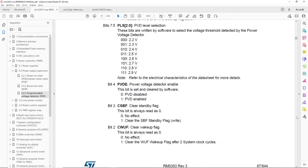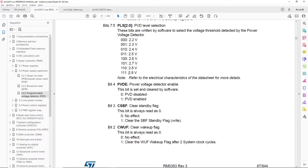And looking for it, we can see it can have eight different values setting the threshold from 2.2 to 2.9 volts.